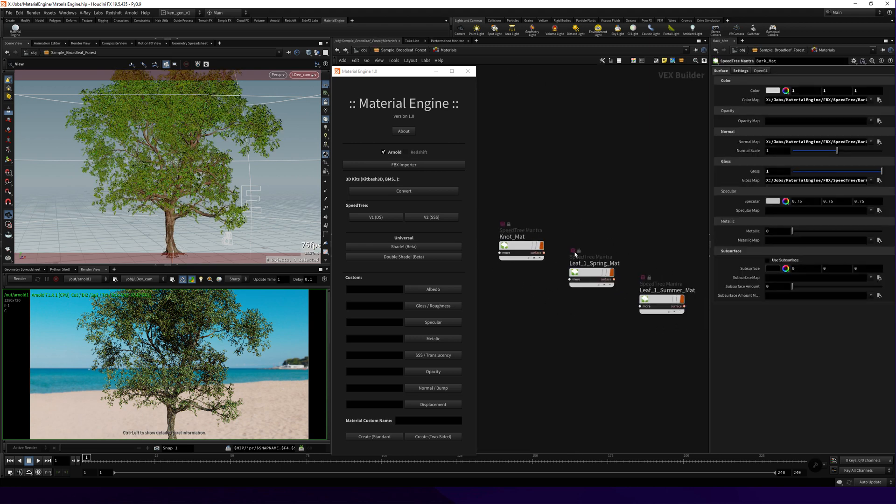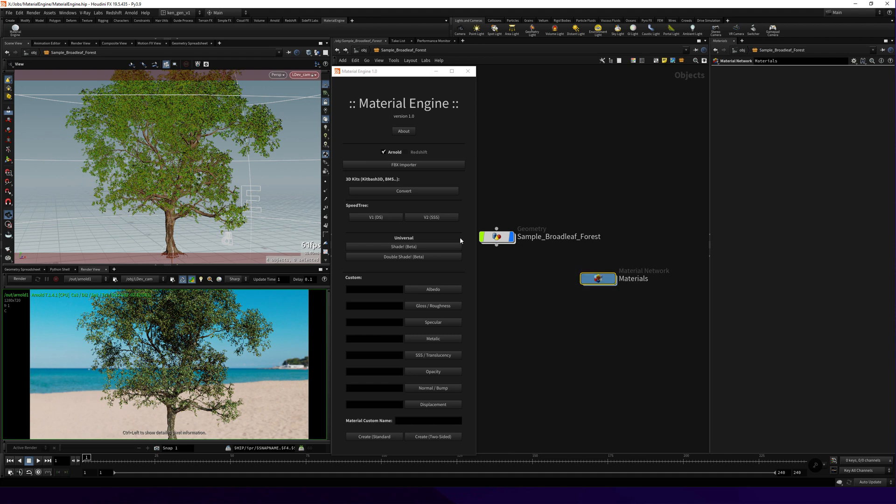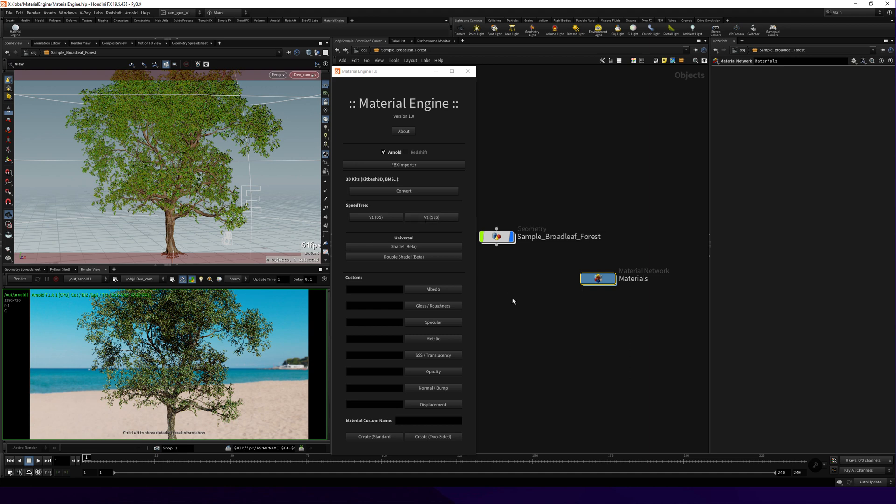As you can see, it's a SpeedTree Mantra shader and this one has all the textures plugged in. Select your material. Now we're gonna talk about the two variations. The first one is gonna create a double-sided material for the leaves, and the second one gonna use the subsurface workflow. Let's try both of them.